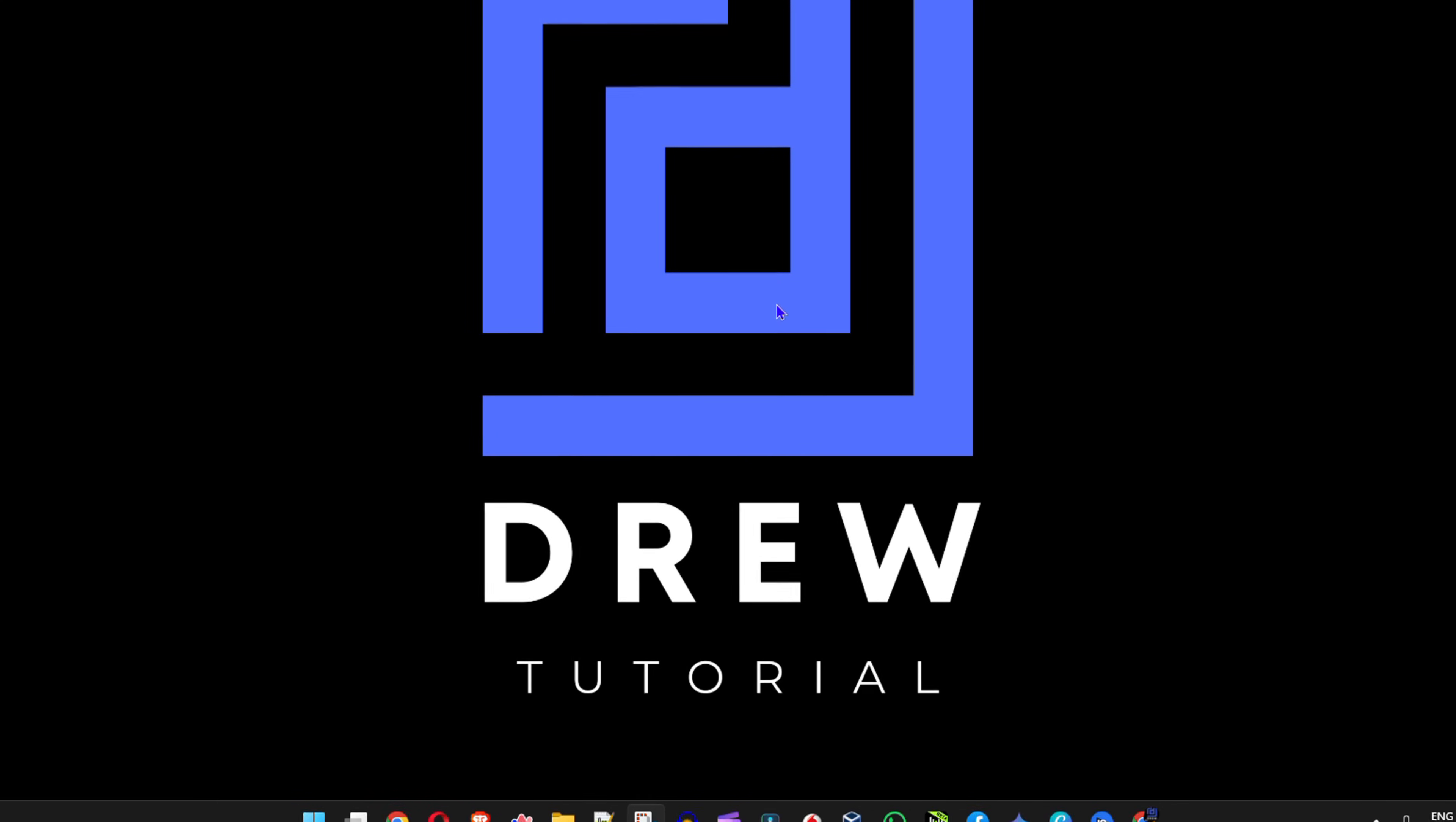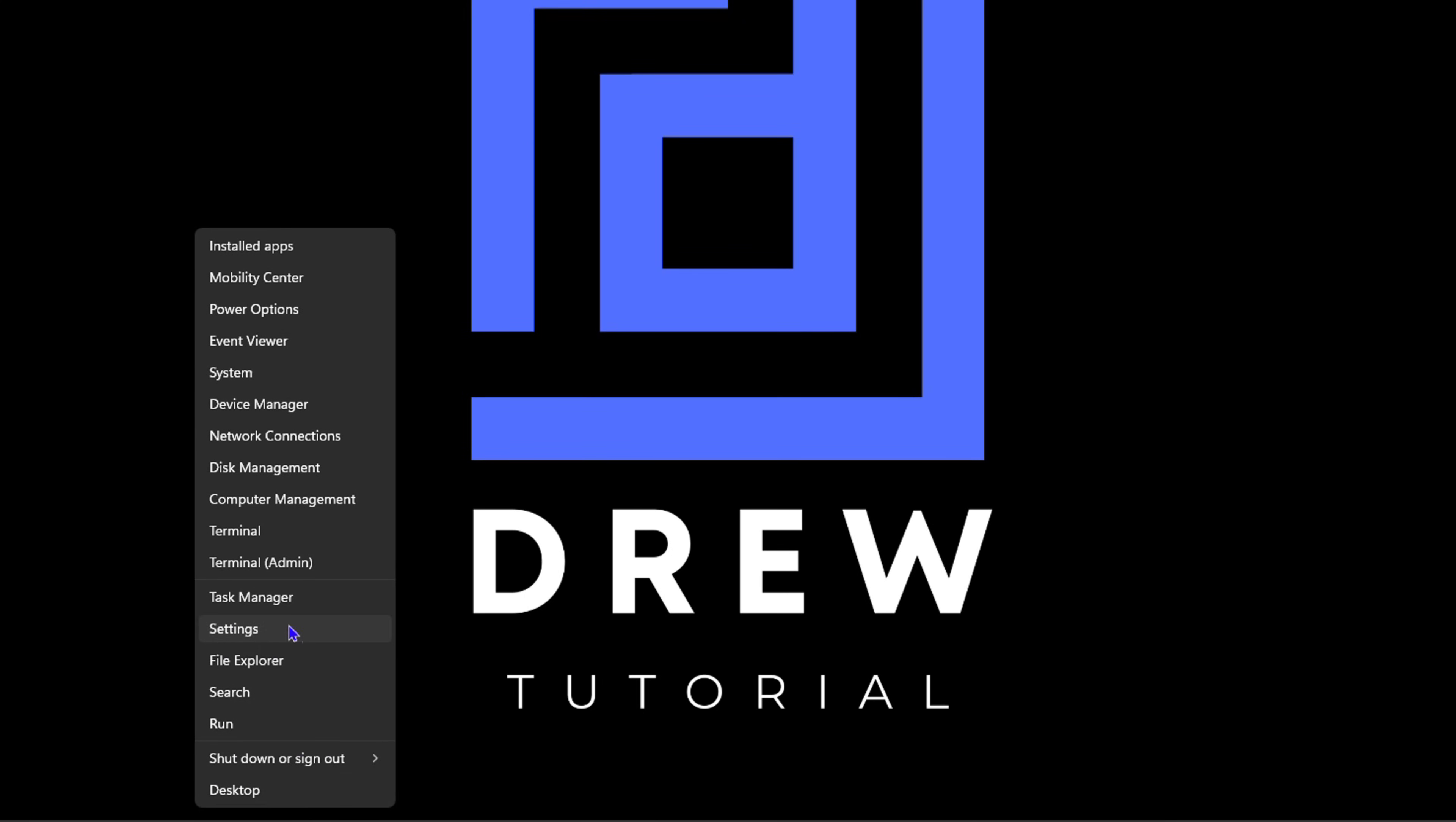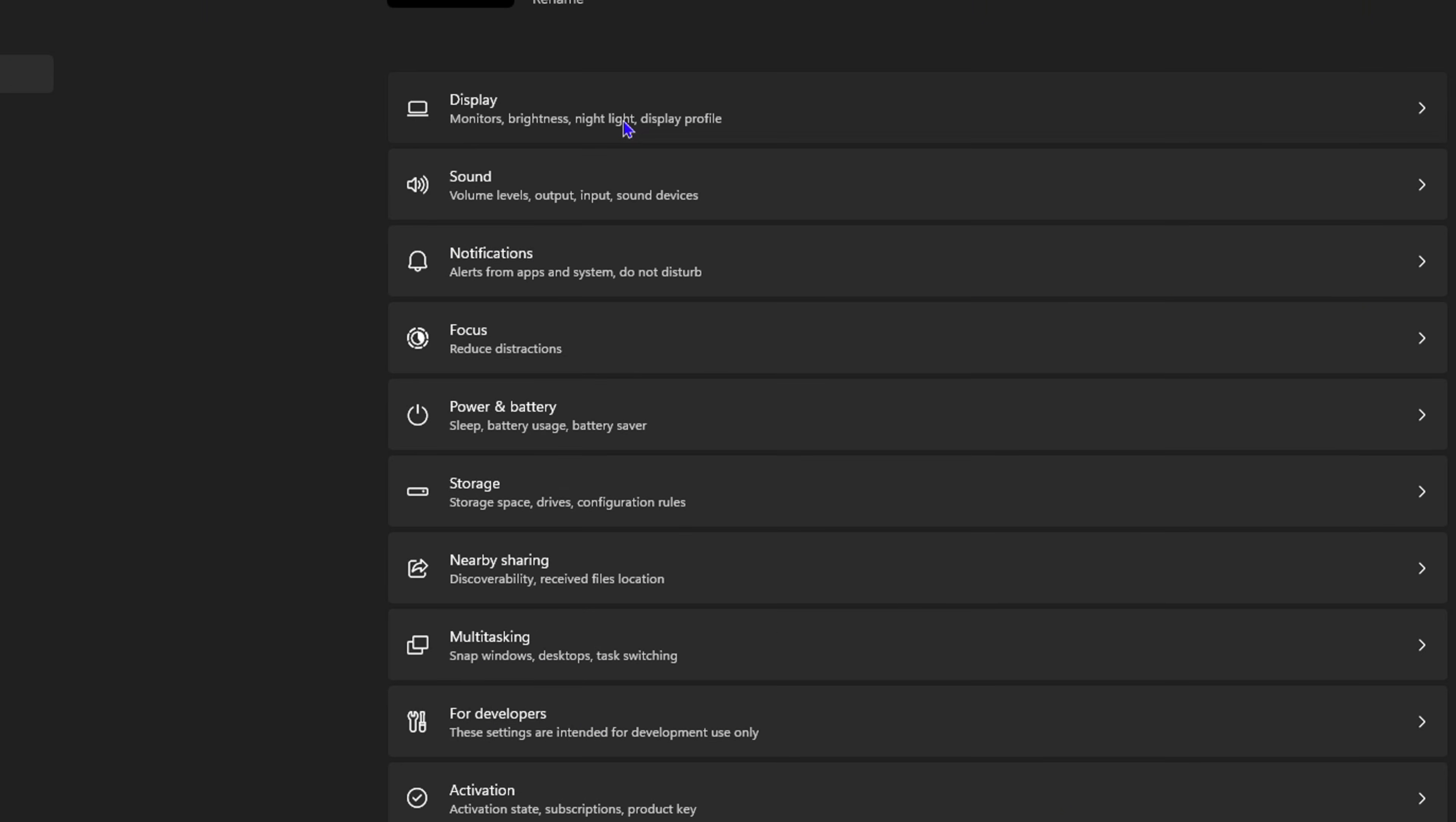I'm going to show you how it works. What you want to do is right-click on the Windows icon on your taskbar and click on Settings. Here, on the left-hand side, click on System, then